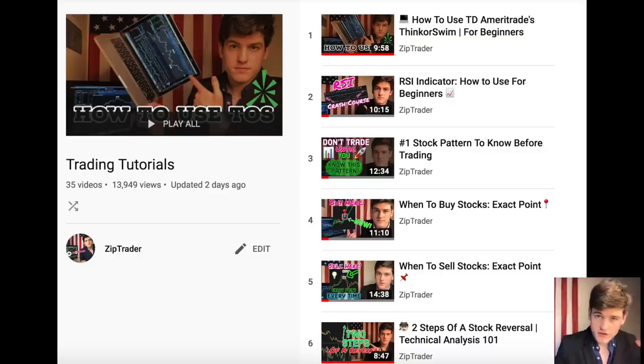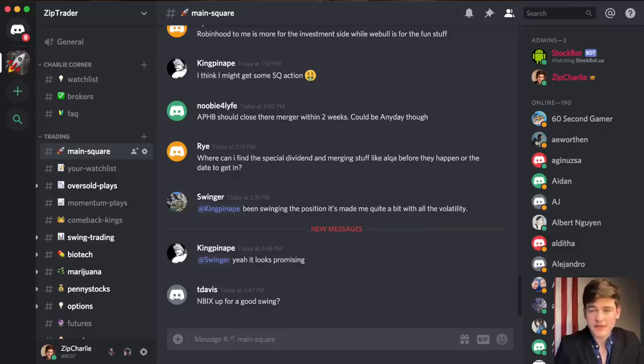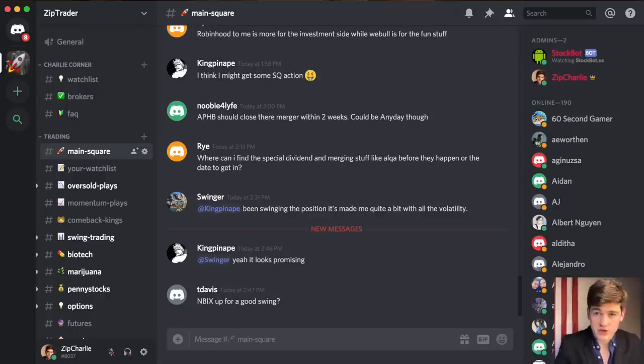I didn't touch much on natural gas but I did make a video on that — I'll put a link in the description. We also have many resources available: a trading tutorials playlist, the Zip Trader Circle Facebook group, and a Discord chat. These are great resources for learning about investing and trading. As always, make sure to practice all your strategies before going into the market — use on-demand trading or paper trading. And when you do start trading, always have a plan. Have a great day and I'll see you in the next video.